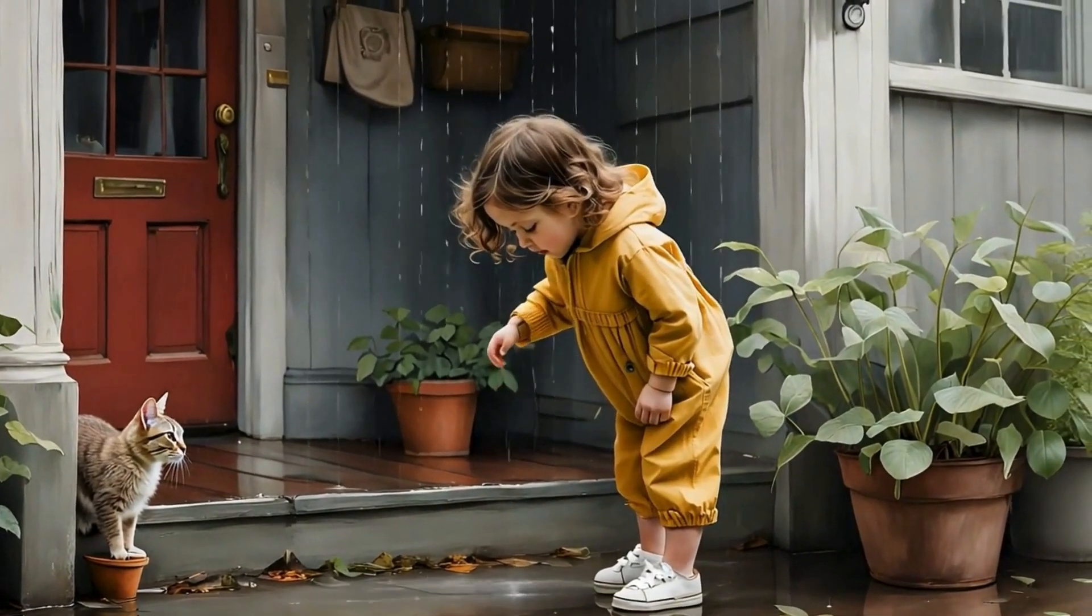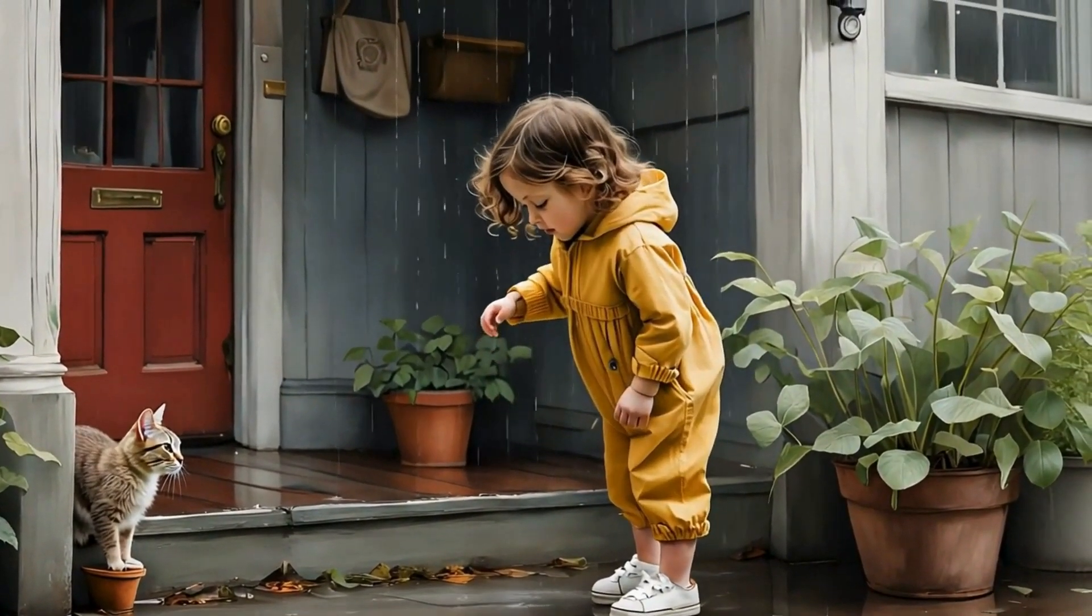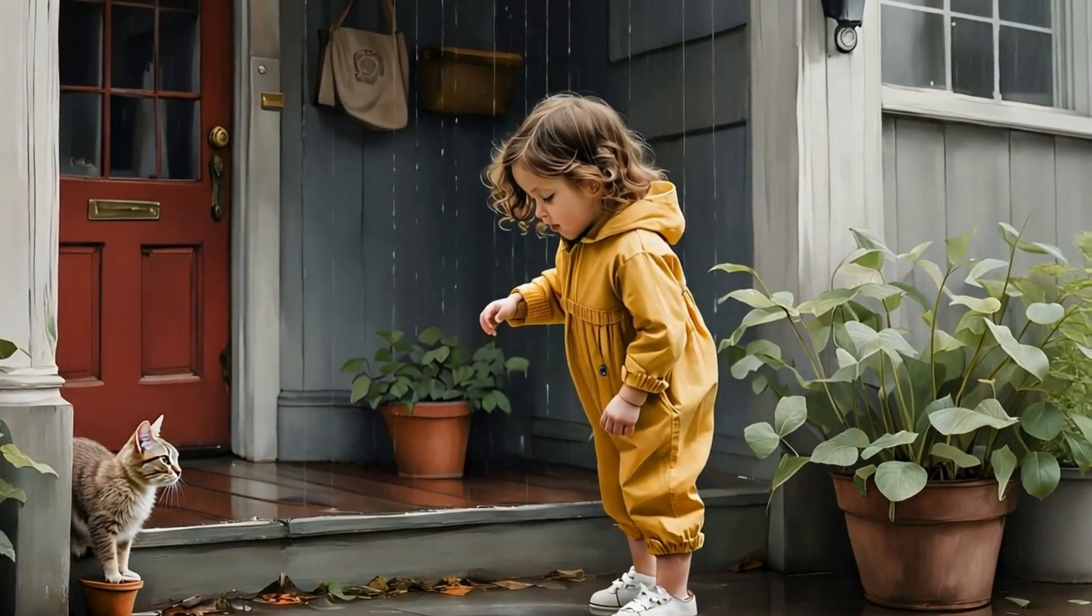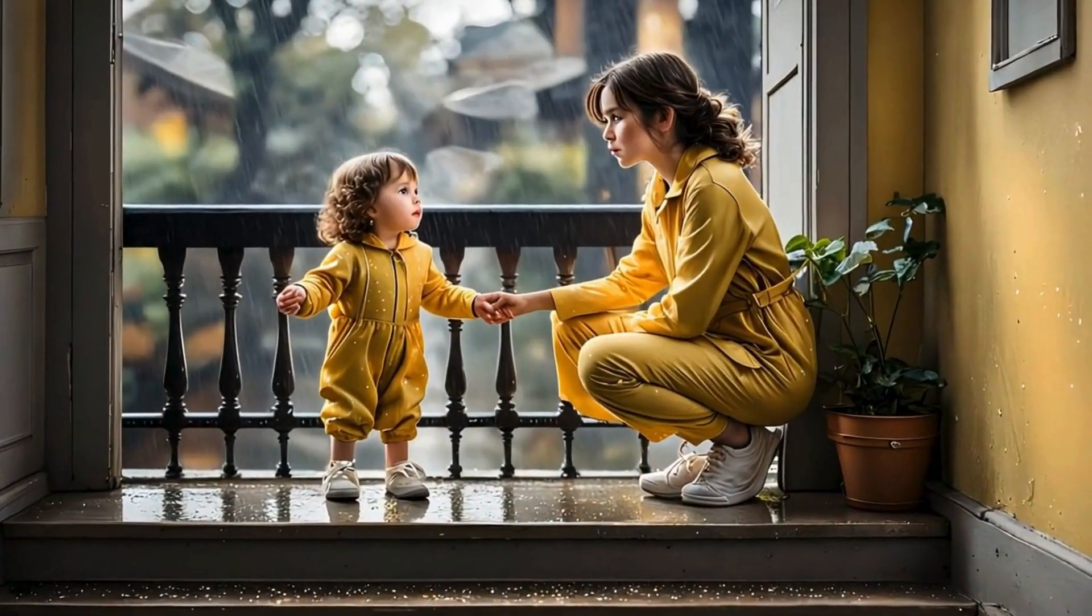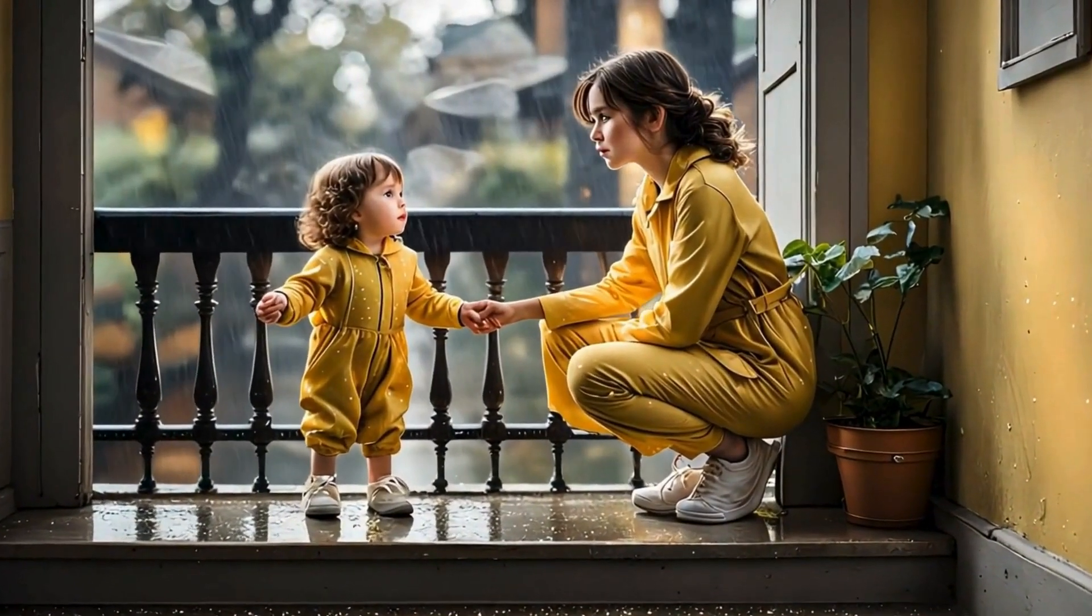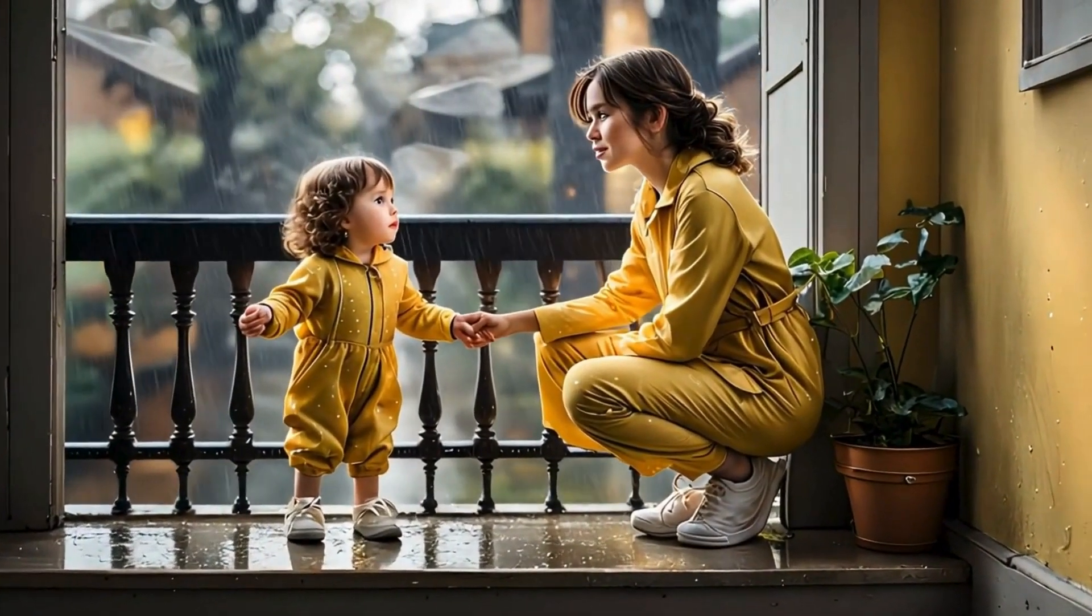Tiny feet stomped in puddles, little arms stretched to catch the sky. And laughter, bright golden laughter filled the air.